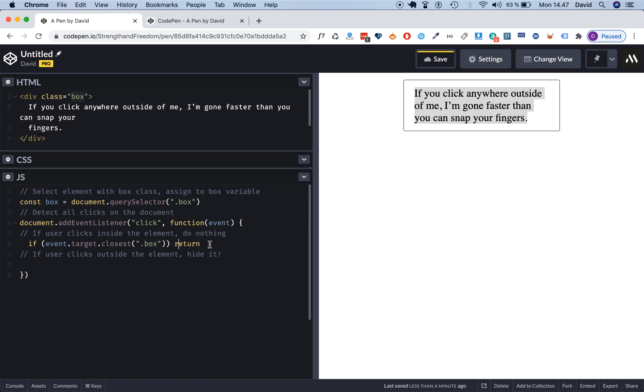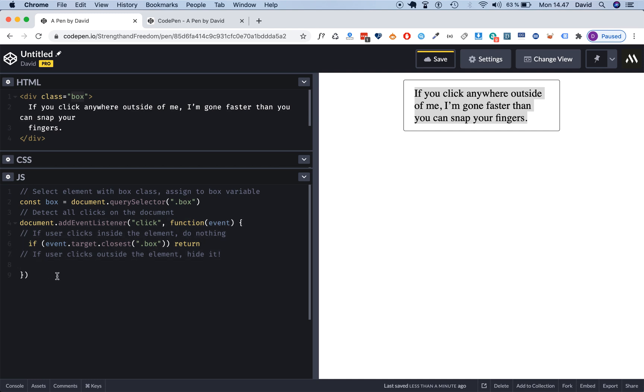Because if is actually a boolean, so we are looking for something that's either true or false. So hey, if it's true that the closest thing to what we click on, that's the target, has this box class.